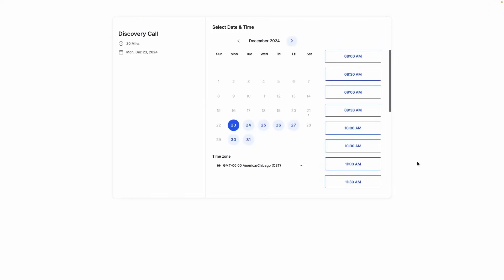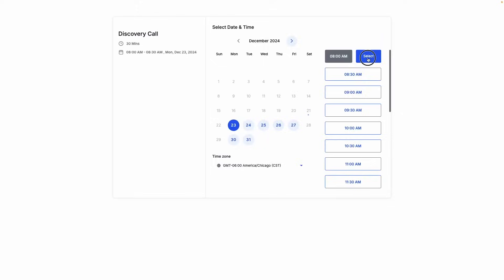Checking out our calendar, you can see the basic functionality of being able to select a time, move forward, input details, and click schedule meeting. With this functionality, you can share this calendar link with your leads and allow them to book appointments with you.